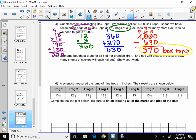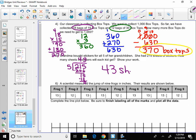Grandma bought stickers for all five of her grandchildren. She has 215 sheets of stickers. How many sheets will each kid get? 215 divided by 5. If you don't have room, turn your paper sideways. 5 cannot go into 2, but 5 can go into 21 four times. Multiply, subtract, bring down. 5 can go into 15 three times. Multiply, subtract, nothing to bring down. That's when you know you're done. So 43 sheets of stickers would be a good answer.